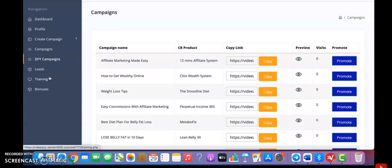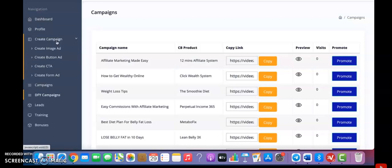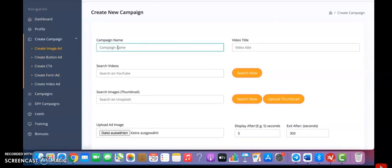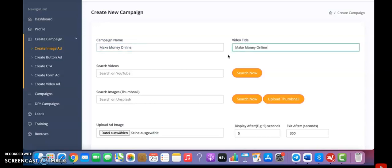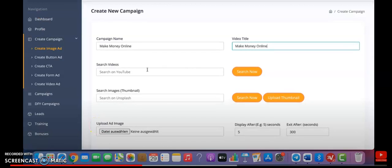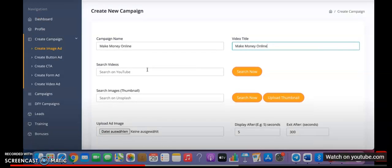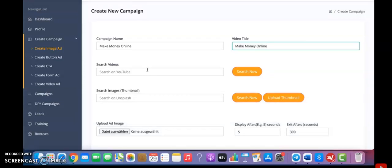Now let me show you how to create a campaign. When you click on create campaign, you can select an image ad campaign, a button ad campaign, a call to action campaign, or a forum ad campaign. For this example, let me click on image. You'll have to give your campaign a name, so let's call it make money online. Then you have to give your video a title, so let me just copy and paste it. The proof is that you don't need to record any videos yourself. You can monetize it easily by using other people's videos that are already on YouTube and that you are allowed to use.